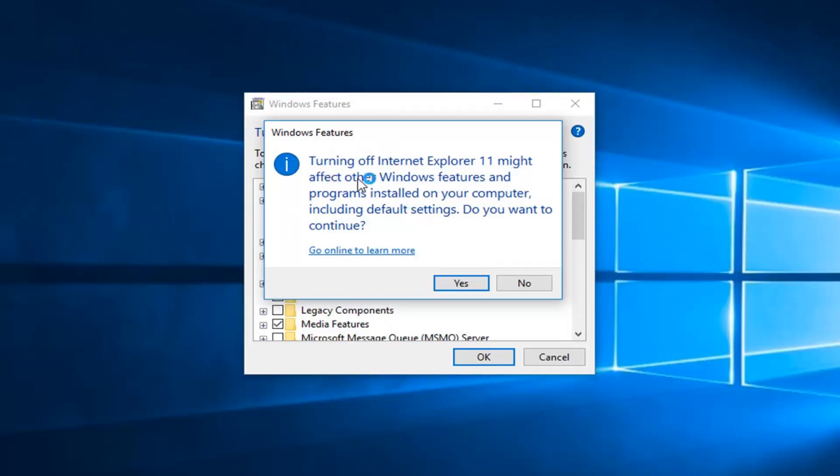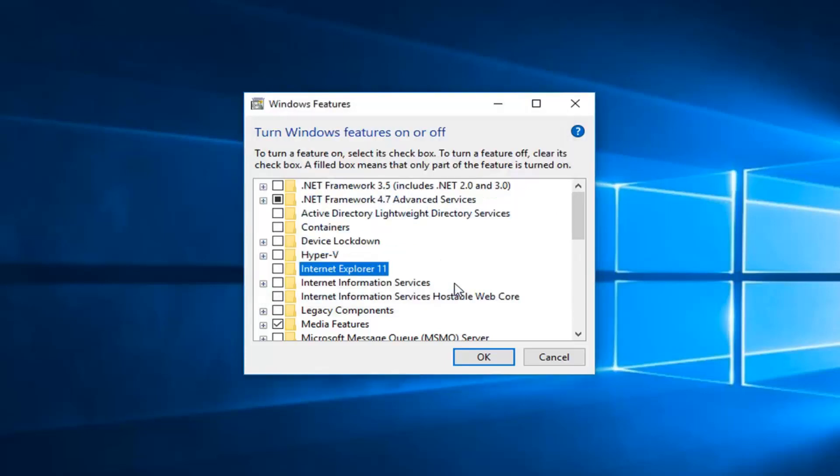Then you're going to get a little pop up saying turning off Internet Explorer 11 might affect other Windows features and programs installed on your computer, including default settings. You want to continue. Left click on yes.